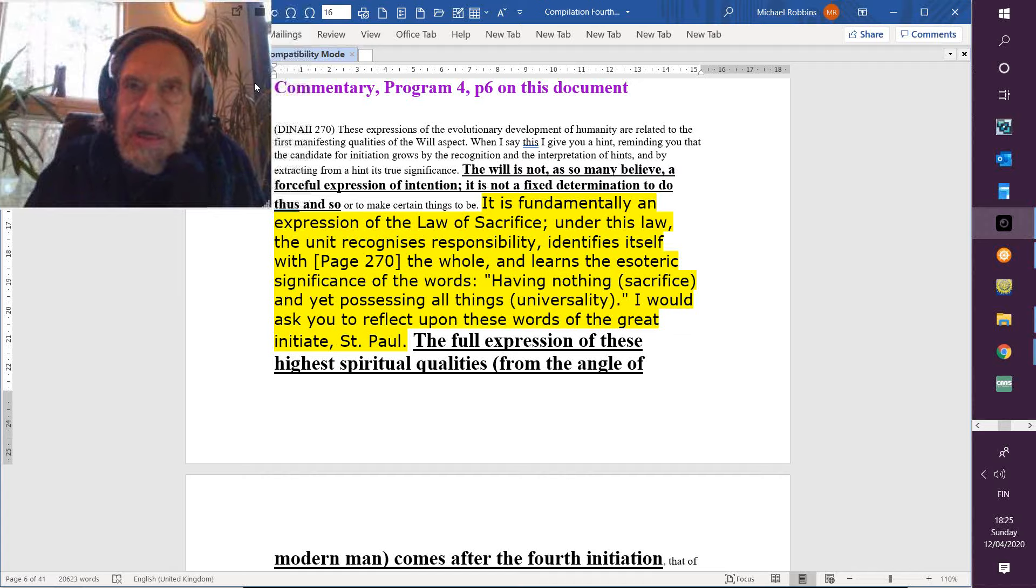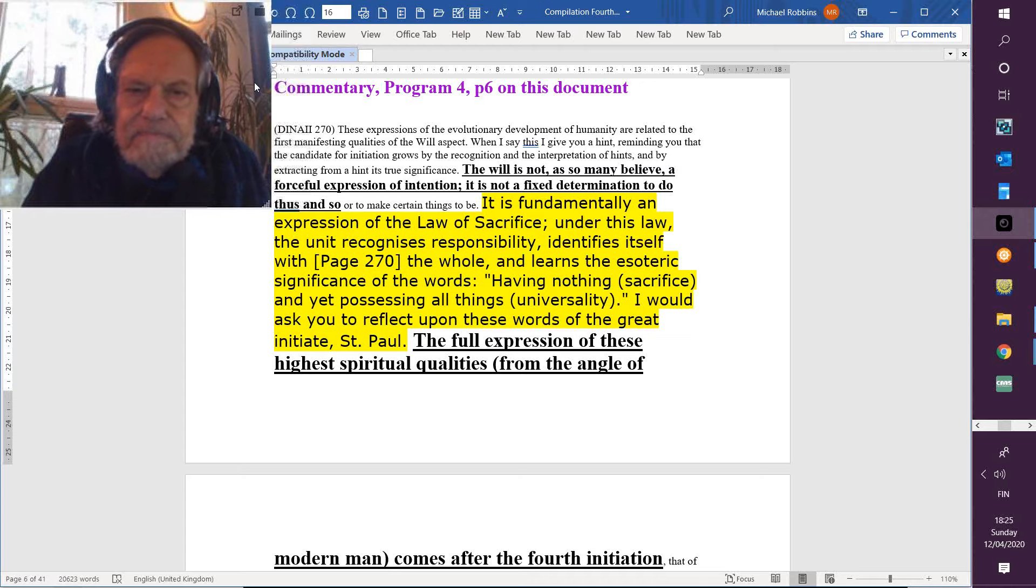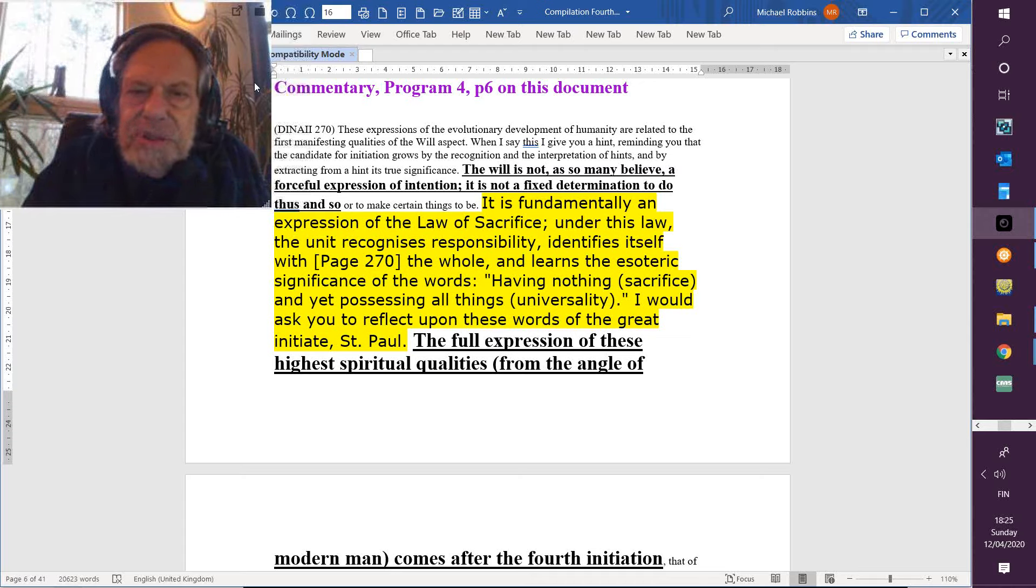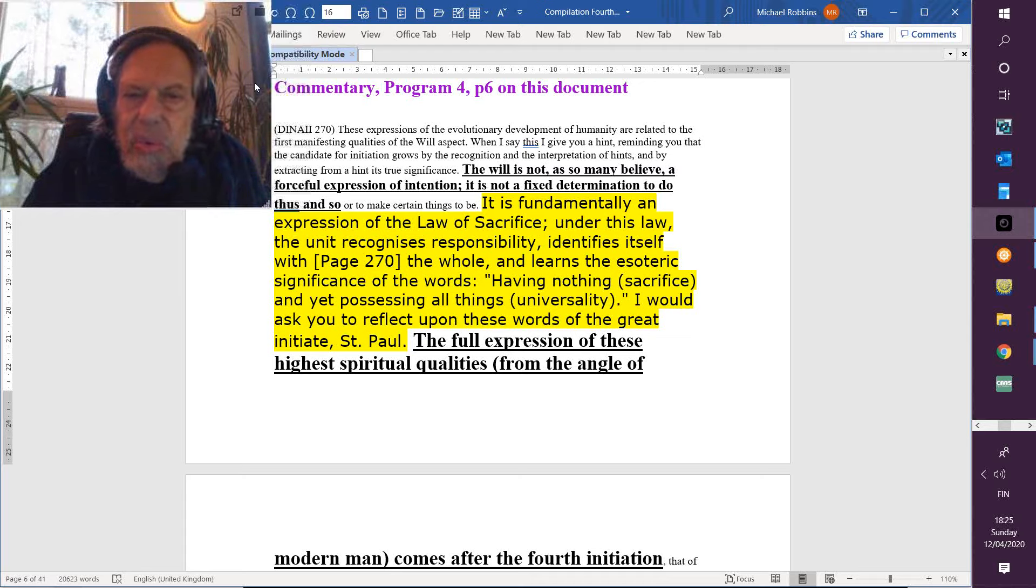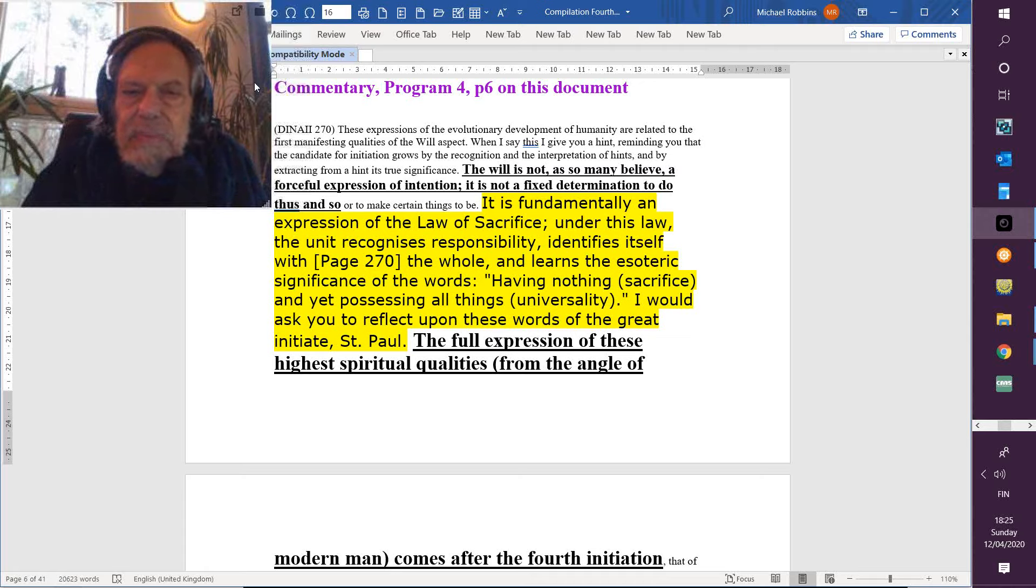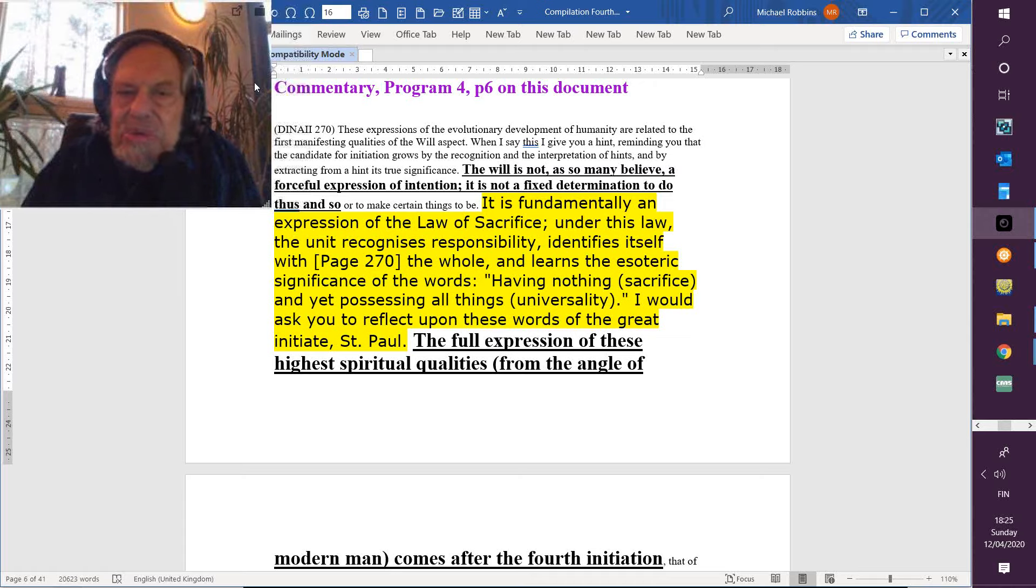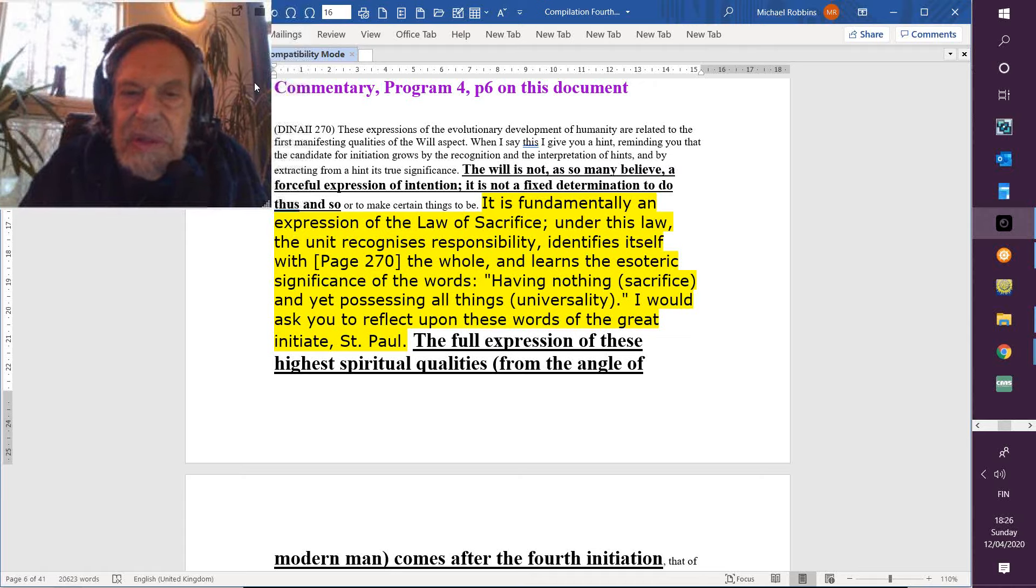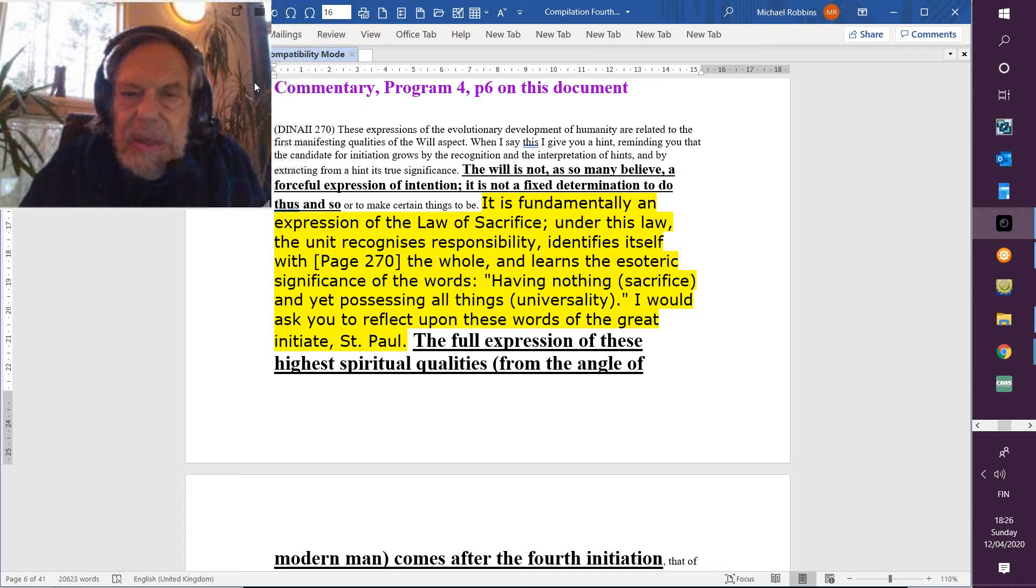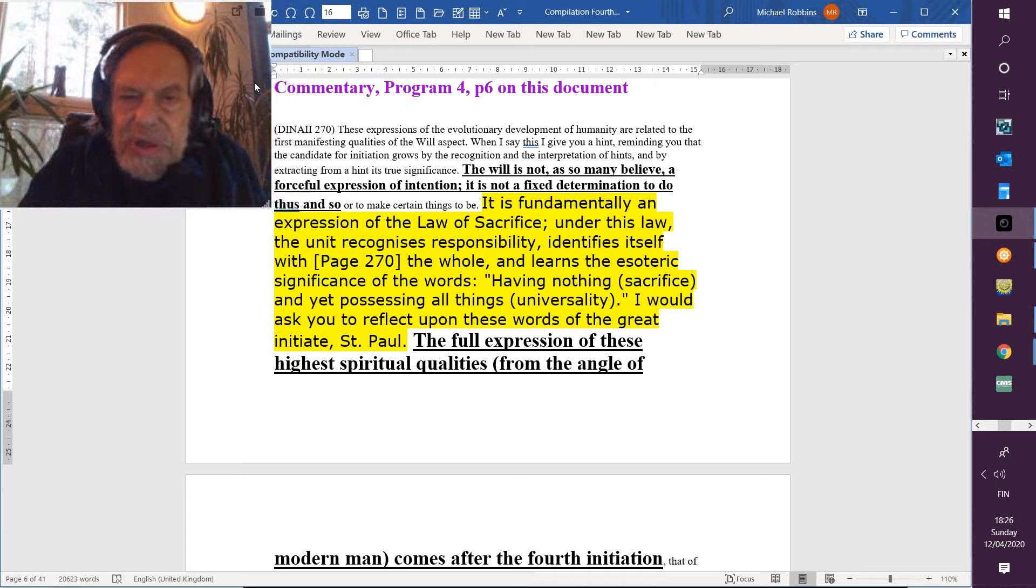Which we are told elsewhere is the first real indication that the soul is grasping its instrument. The unit recognizes responsibility, identifies itself with the whole, and that step is most important. And I would say it must be practiced, because if you're anything like me, some days it's there, some days it's not.